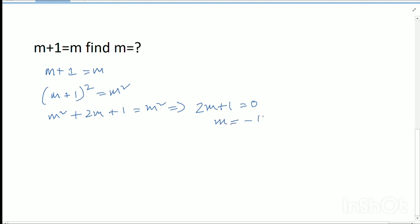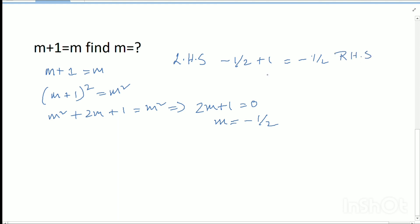Putting the value of m into both LHS and RHS: LHS is m + 1, which equals minus half plus 1, equals half. But the RHS value is minus half. Since half does not equal minus half, there are no solutions.